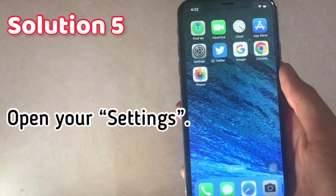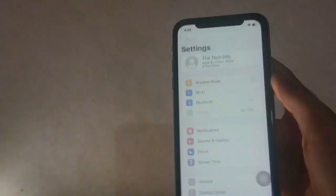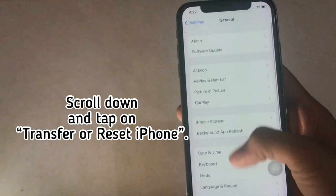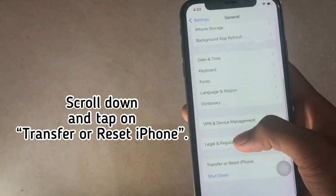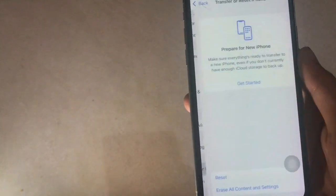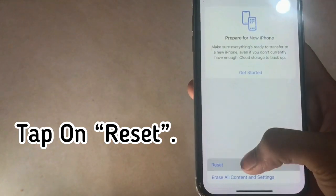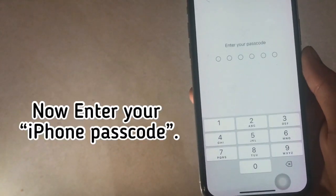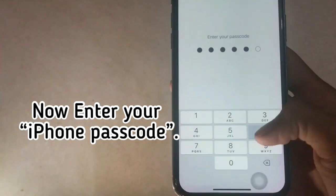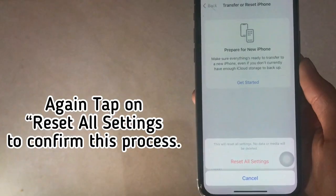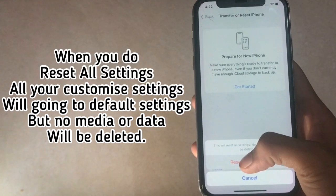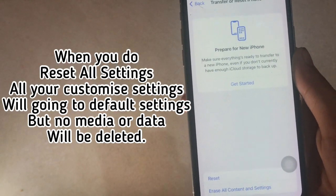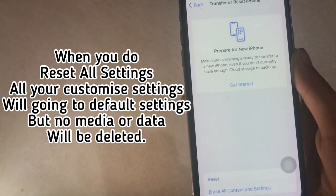Solution 5. Open your Settings. Next, tap on General. Scroll down and tap on Transfer or Reset iPhone. Tap on Reset, then tap on Reset All Settings. Now enter your iPhone passcode. Again tap on Reset All Settings to confirm. When you do Reset All Settings, all your customized settings will go back to default settings, but no media or data will be deleted.